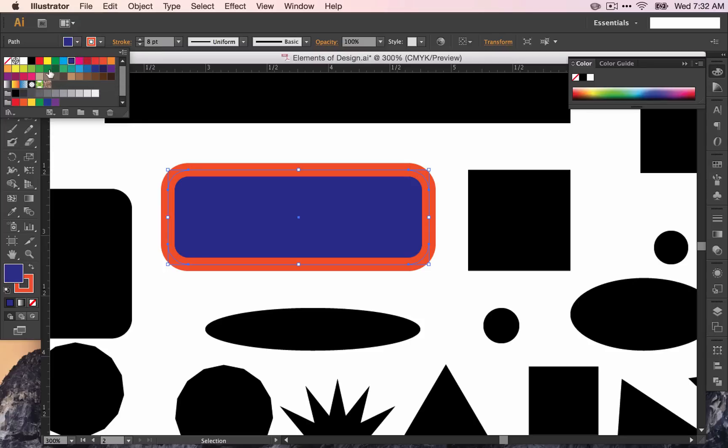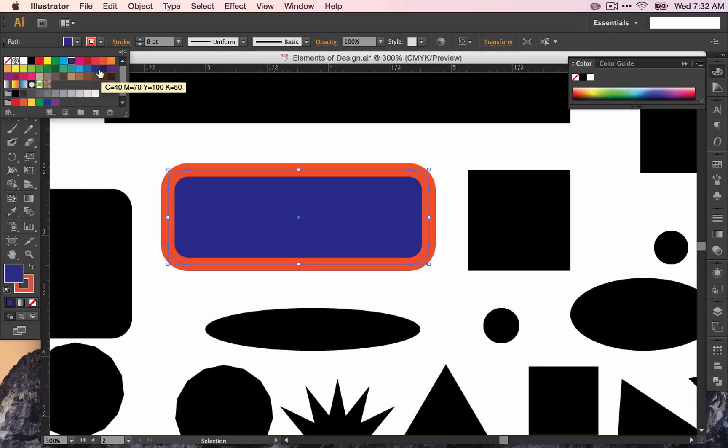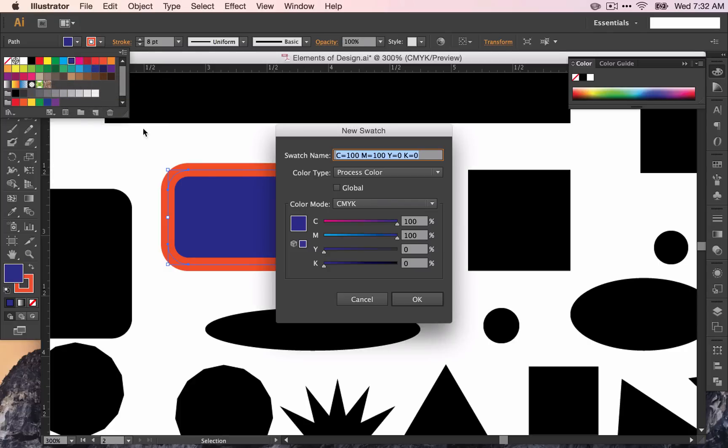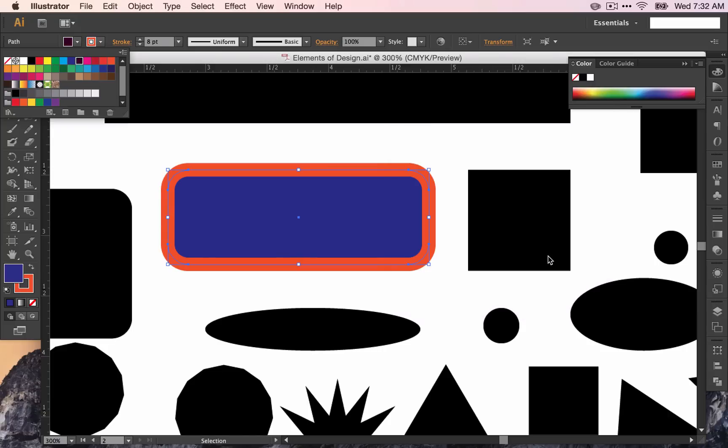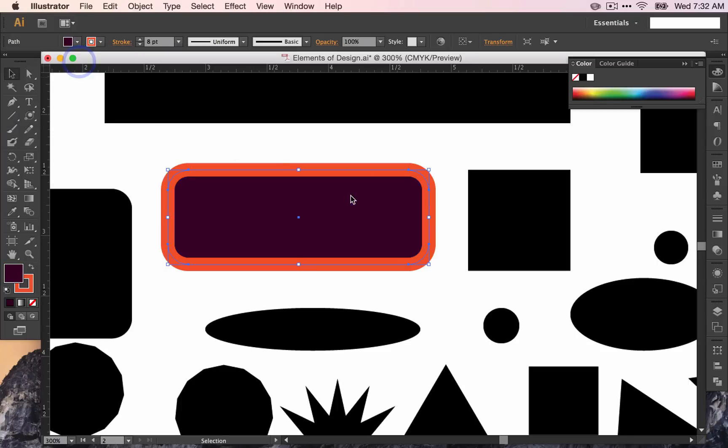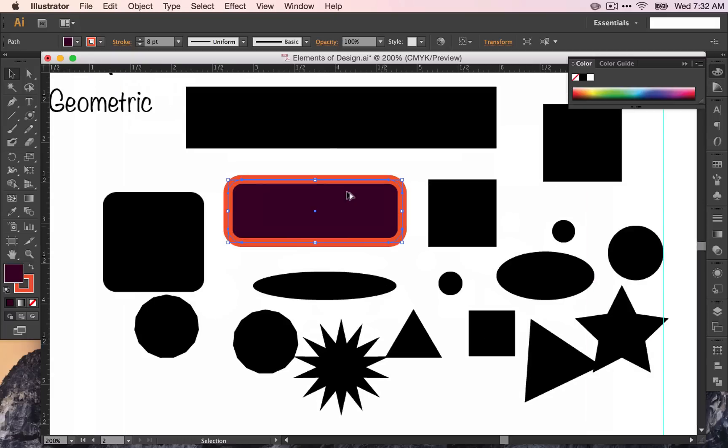Or if I want to make a new color and save that color, I can come down here to the new swatch and play around with these sliders until I find a color that I like. Each one of these represents a different color and we'll talk more about that when we get to the color section. But right now it shows up in that color swatches area and you can save that color if you need it for later.